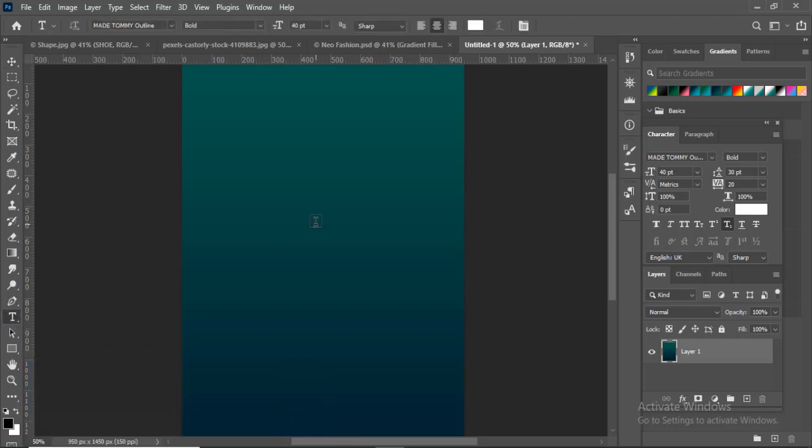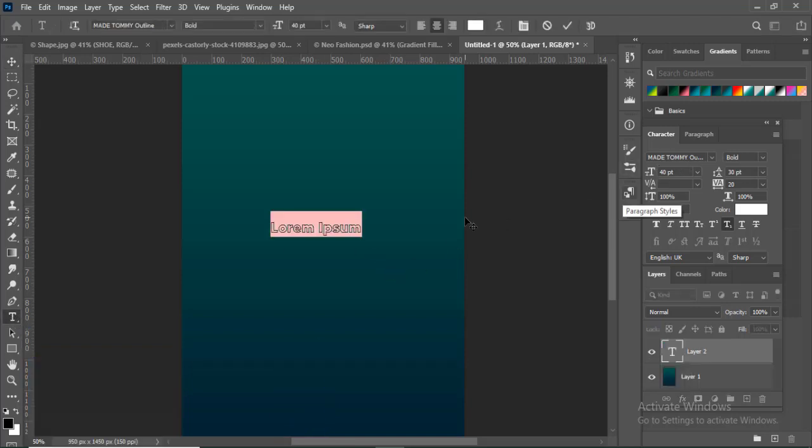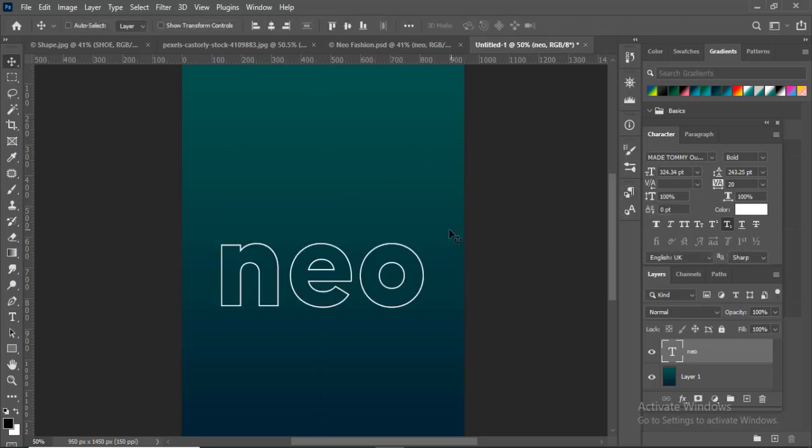Click the Text tool and type. I'll type 'neo' here and align it to the middle.